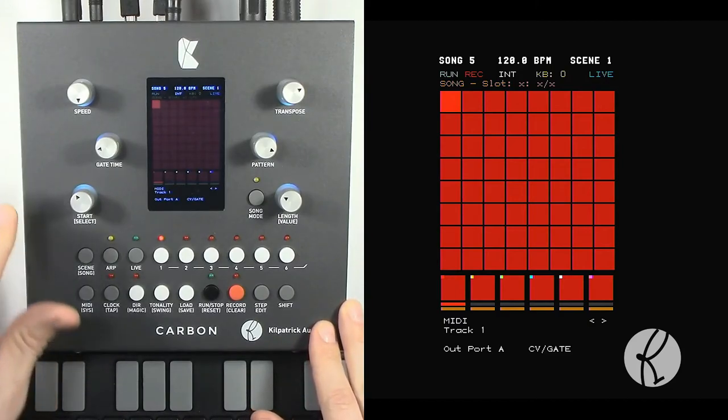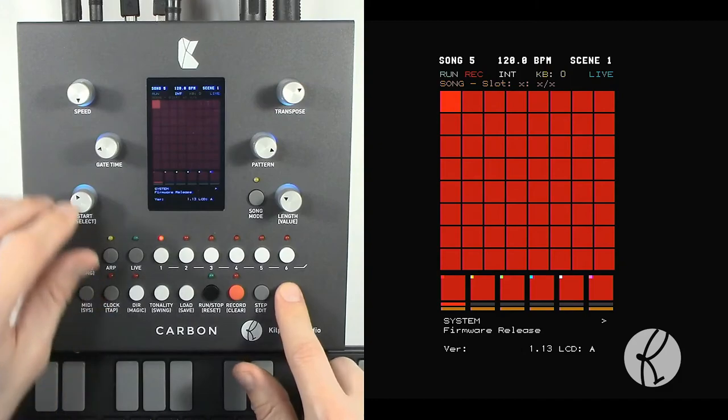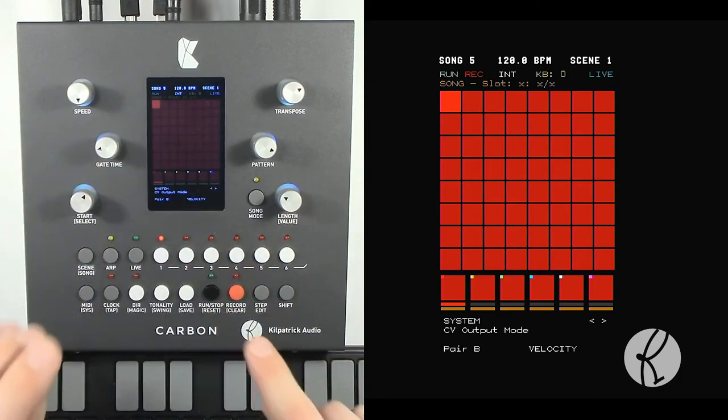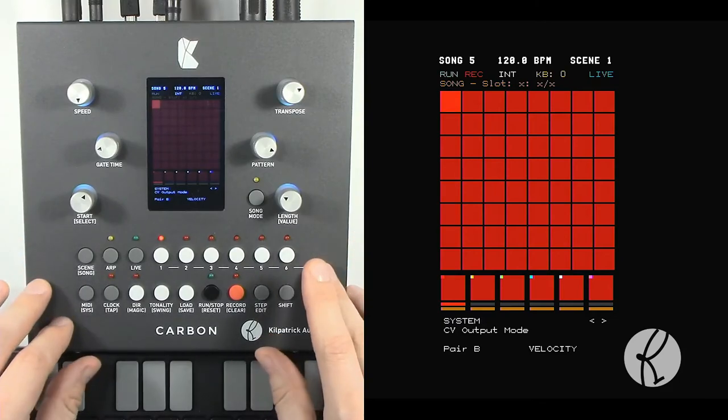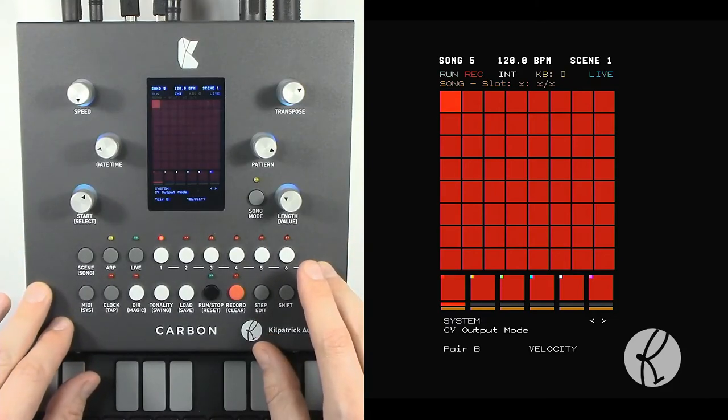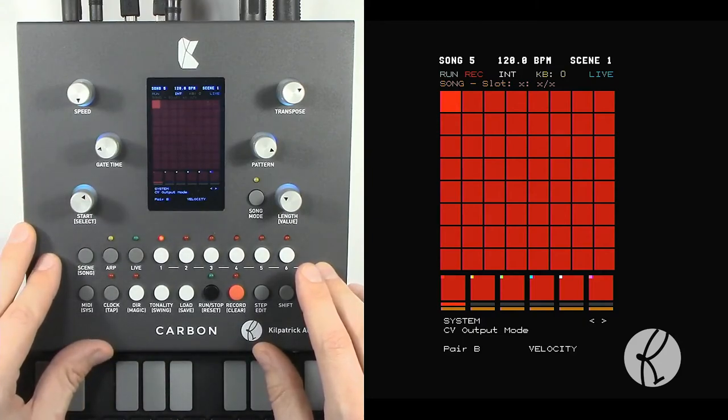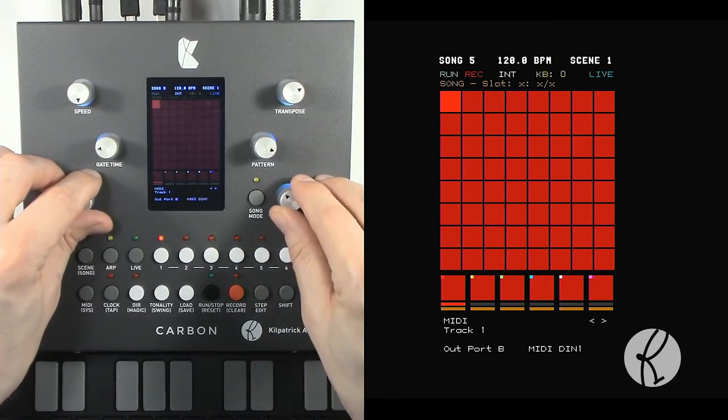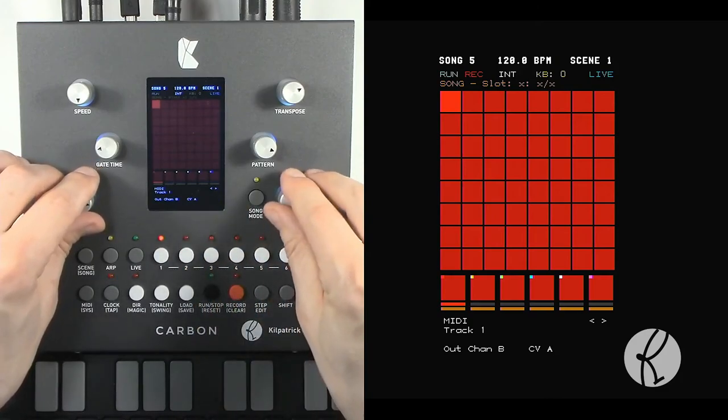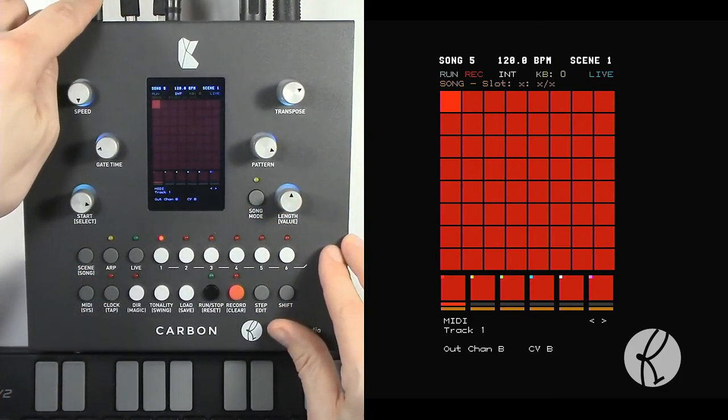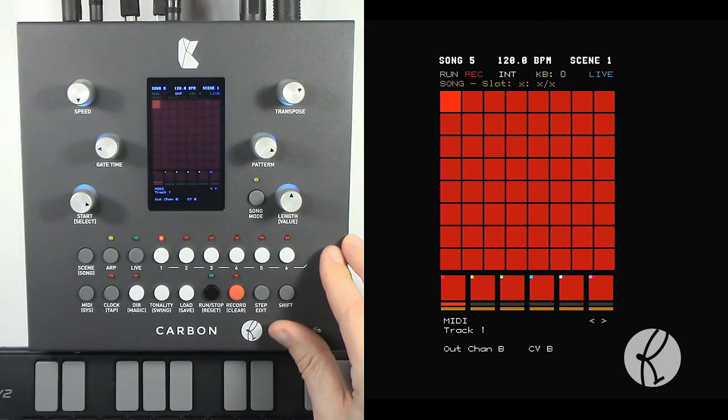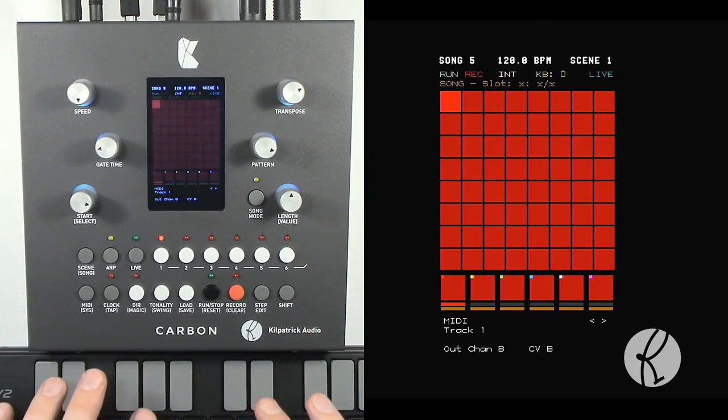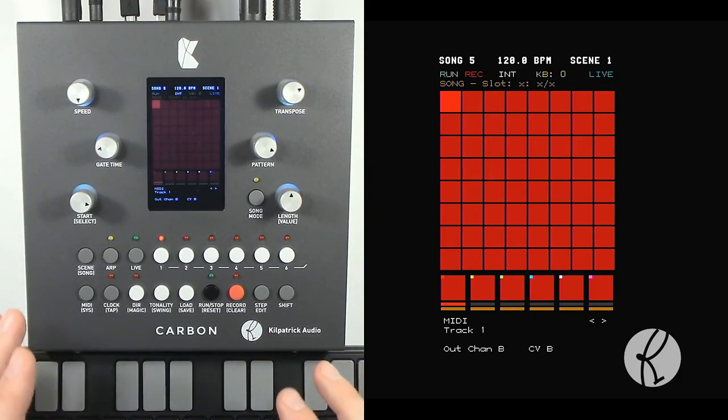Now, the reason why we mapped in the system menu, the reason why we mapped pair B to velocity, is because this lets you use the dual output function from a track to set notes and velocities at the same time from the same track. So if we go back here, we can set out port B also to CV gate, except the channel is going to be CV B. Now I have the CV2 output plugged in to the frequency of a filter cutoff in my modular. So now when I play with velocity, you can hear the filter will respond.